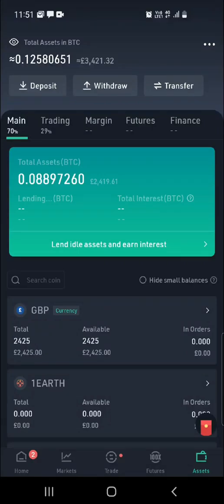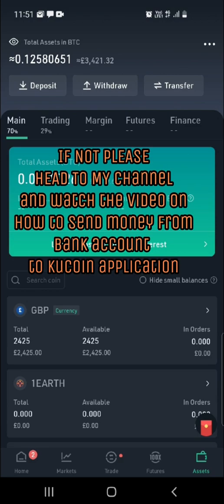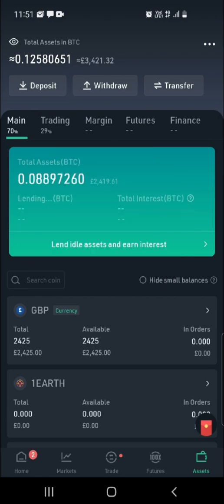Hey guys, welcome back to my channel. Today I'm going to show you how to buy USDT on your KuCoin mobile application, assuming that you have already transferred your British pounds into your KuCoin account.